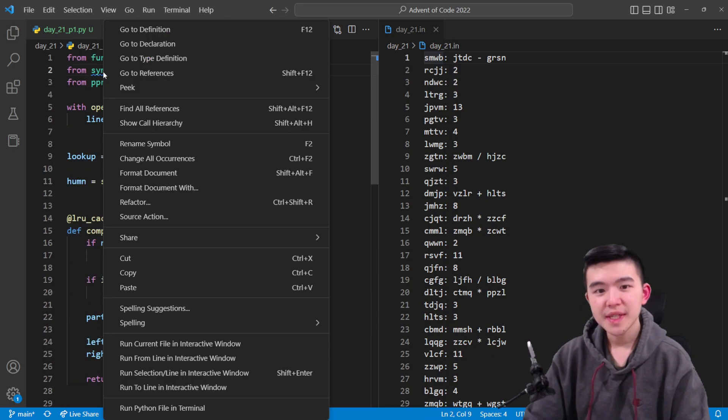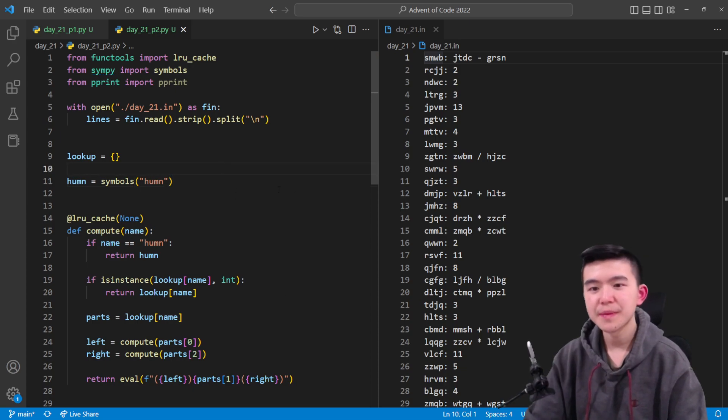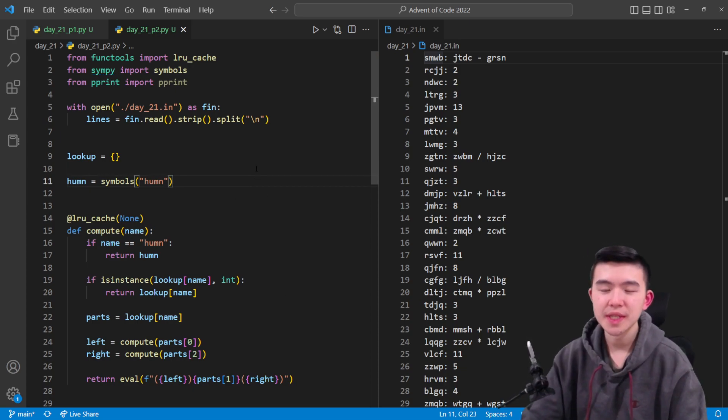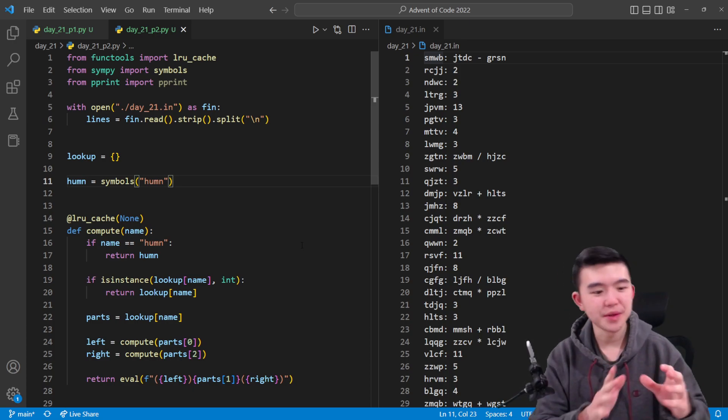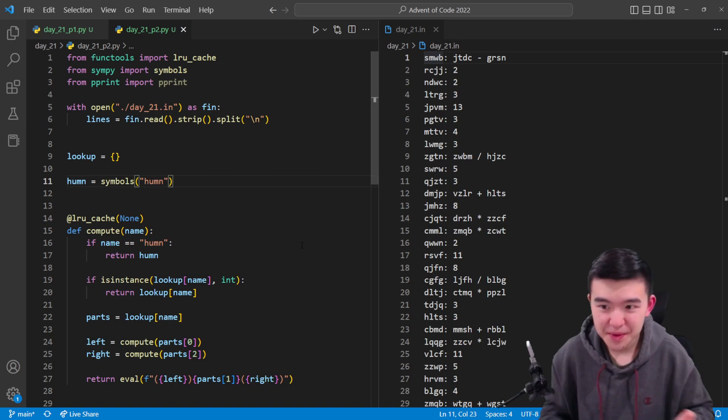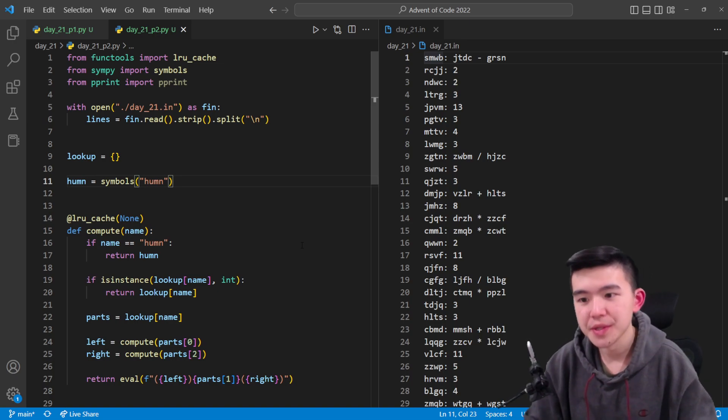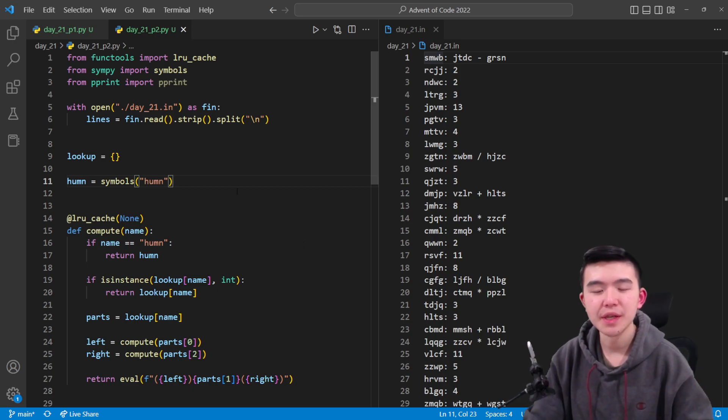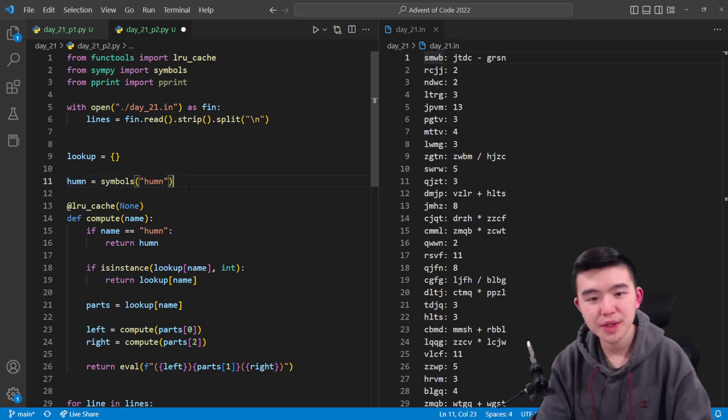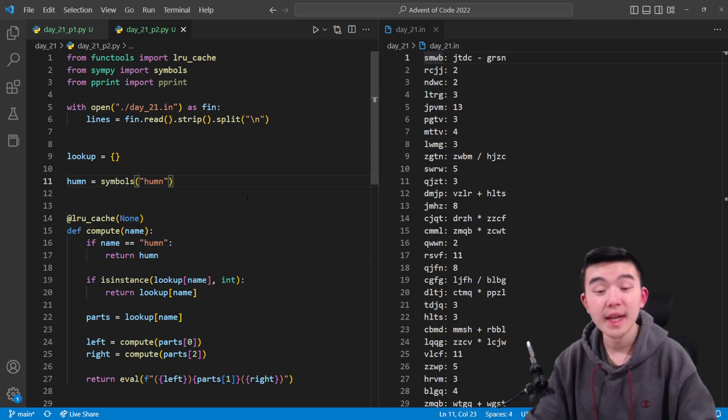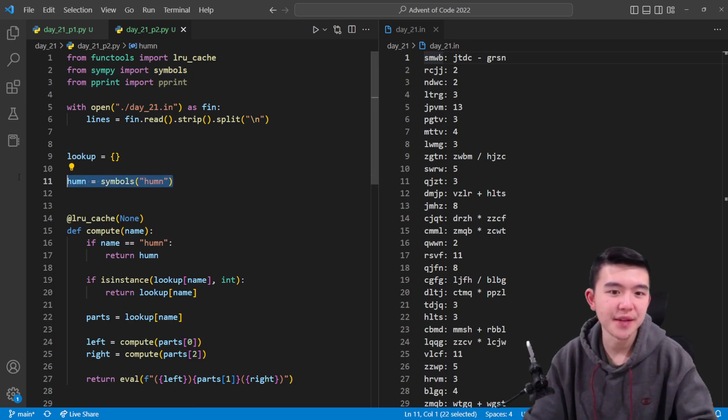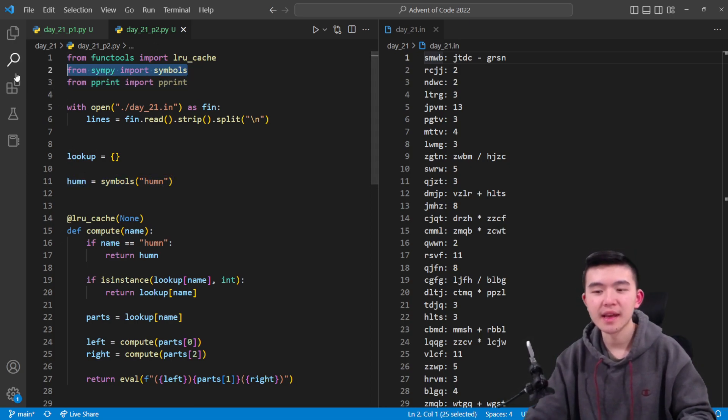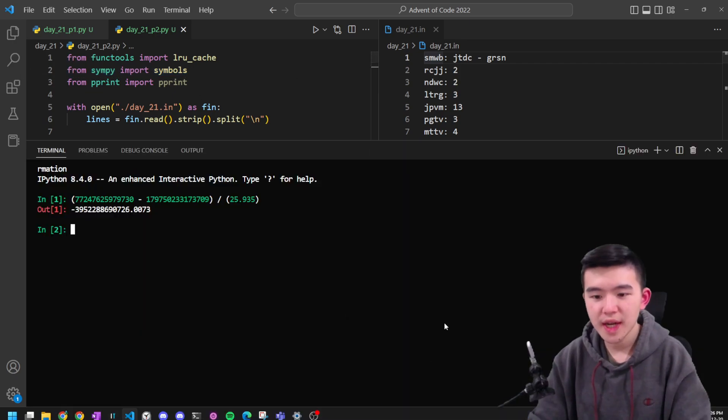There's this Python library called SymPy that does computer algebra. Basically what this means is it's symbolic manipulations. It does things exactly, it does sort of manipulation of numbers like square root of three times square root of three is three instead of dealing with floats. It can deal with variables as well, which is the thing that's really going to help us here. In our case we're going to make this variable called human which is just going to represent the number that we're going to yell out.